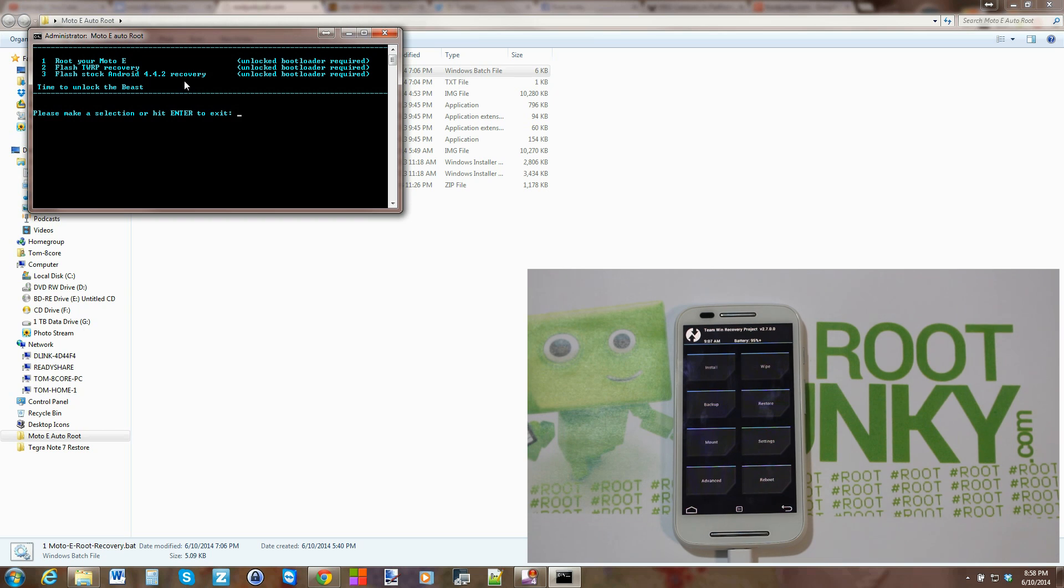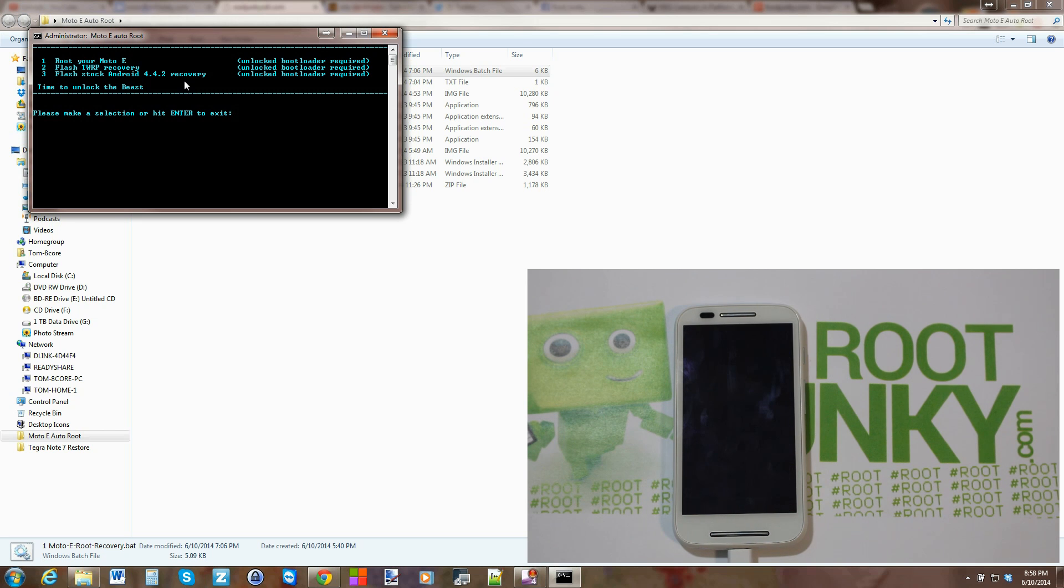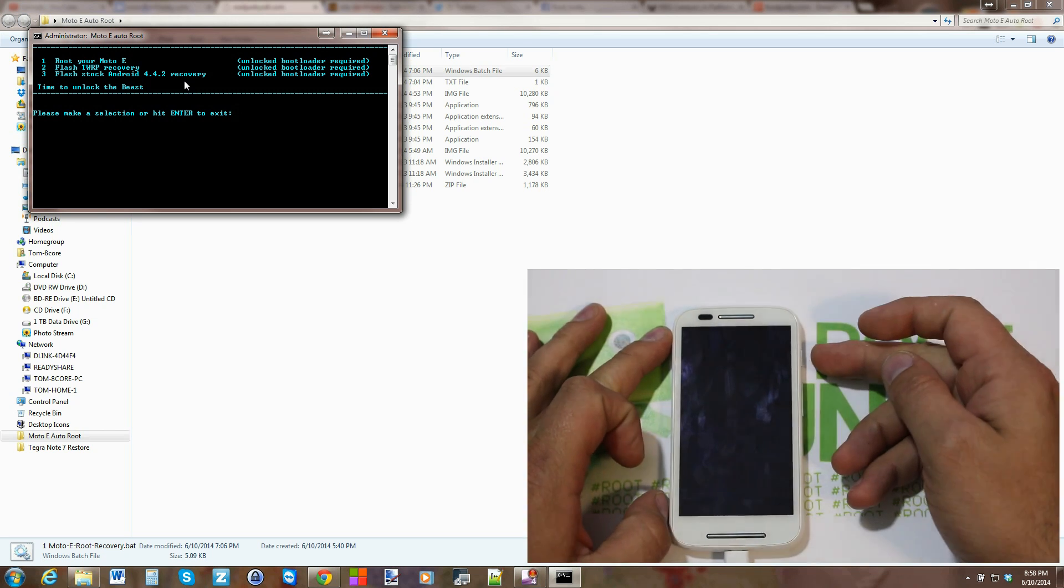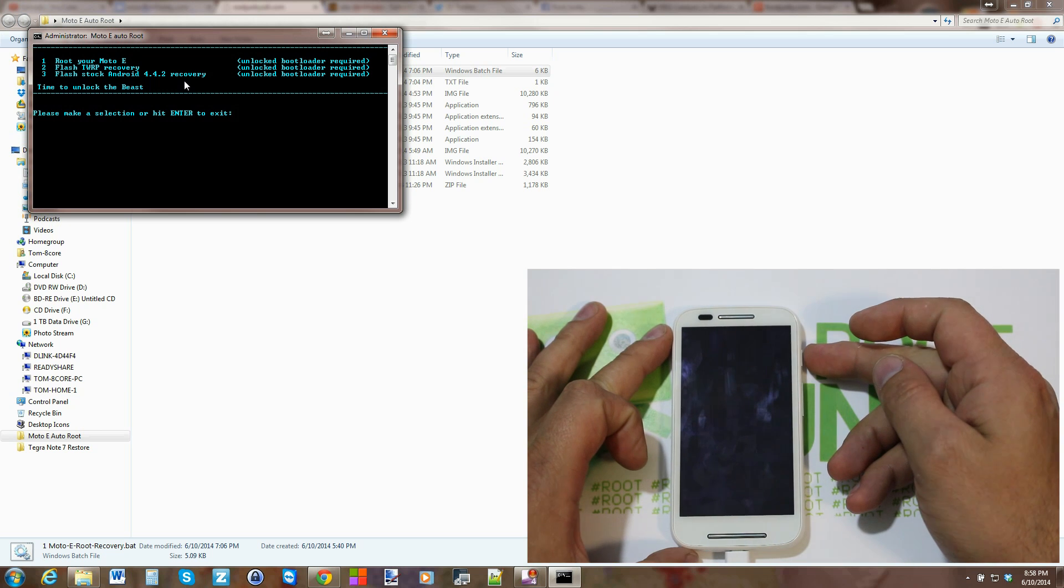So there you go, that's going to be my little Moto E AutoRoot tool. Hope you guys like it, hope it was interesting for you, informative, helpful. And here we go, let me just turn this on.